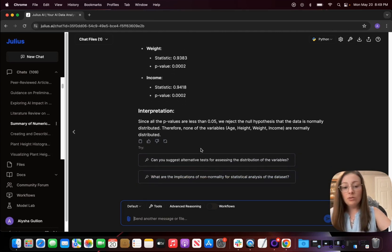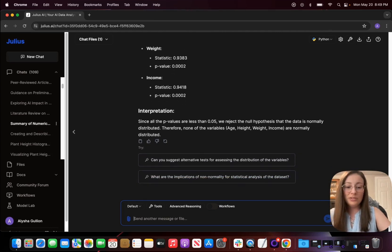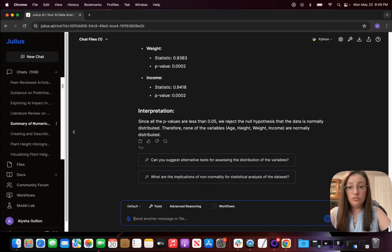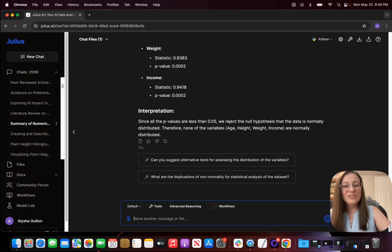So I hope you enjoyed my little video on how to go over or run descriptive statistics in Julius and I hope you enjoy your time with Julius in running descriptive statistics.